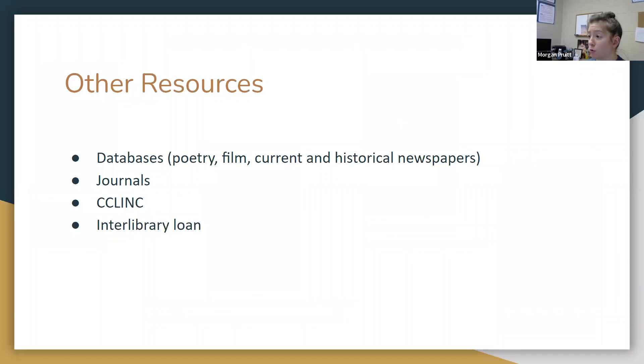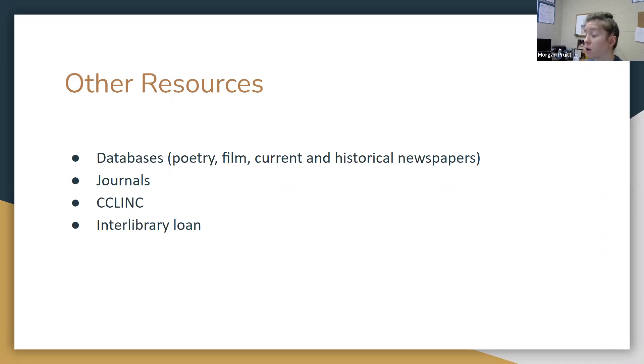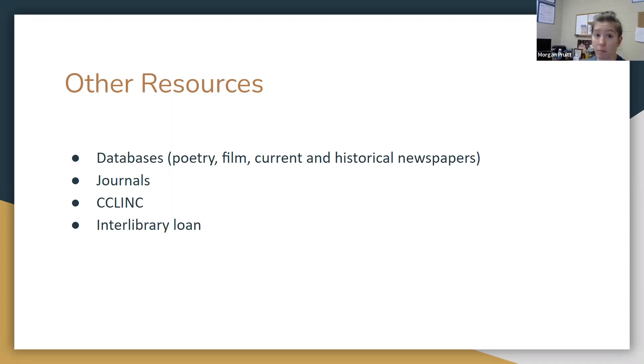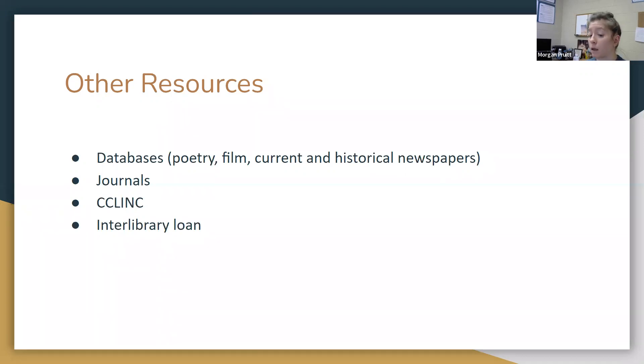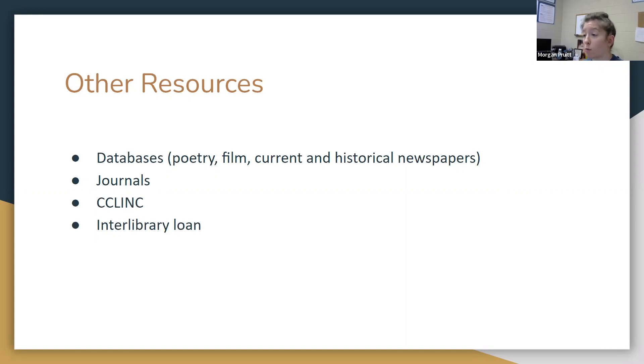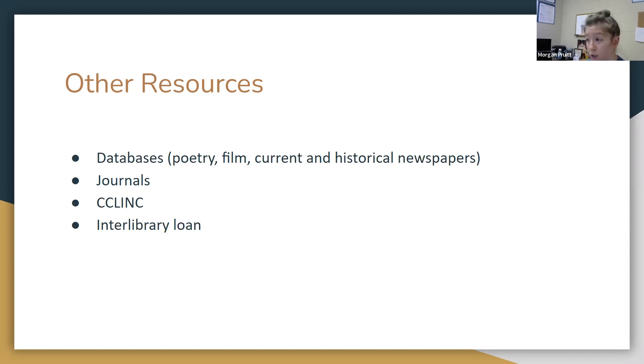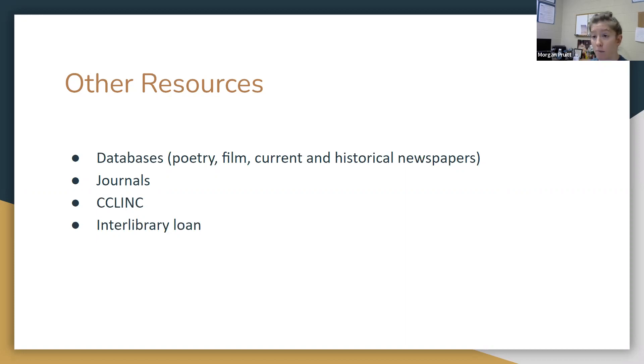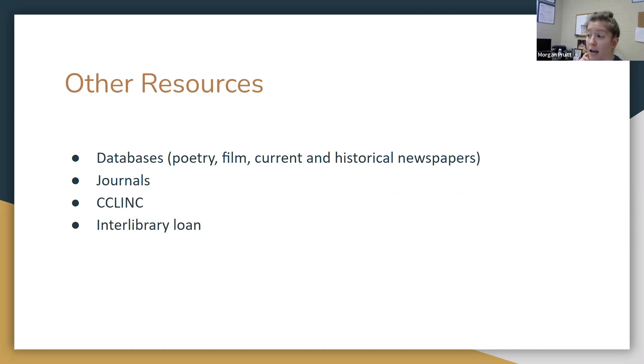Some other resources. We have poetry databases, film databases, current and historical newspapers. Students do tend to rely heavily on research databases, which is great. Most of them are doing research and we like to see that. But if, for example, they would like to see a video, maybe they want to watch a video about a particular topic, or they want to read some original poetry by a 19th century author or 20th century author, they can use our library for that. They don't have to just necessarily come to the physical library and get a book. But we also have a lot of that available online. I'm going to show you that in just a minute.